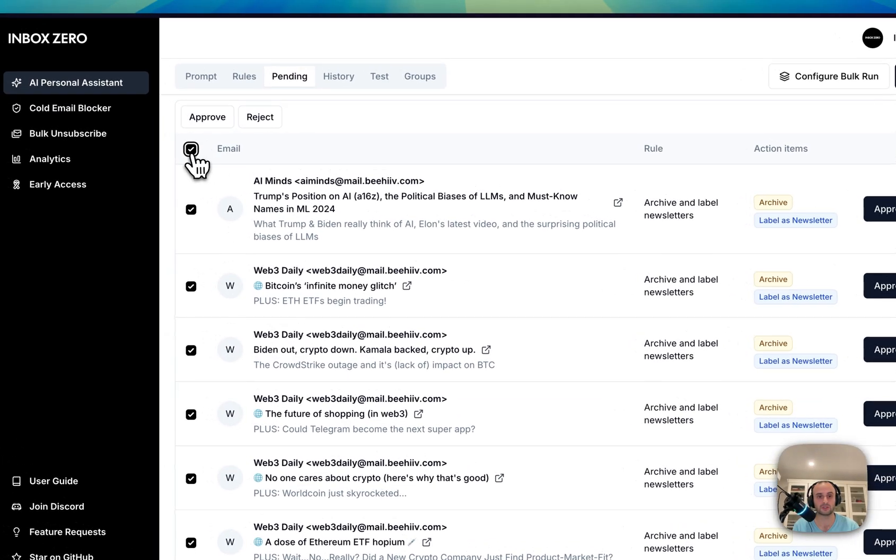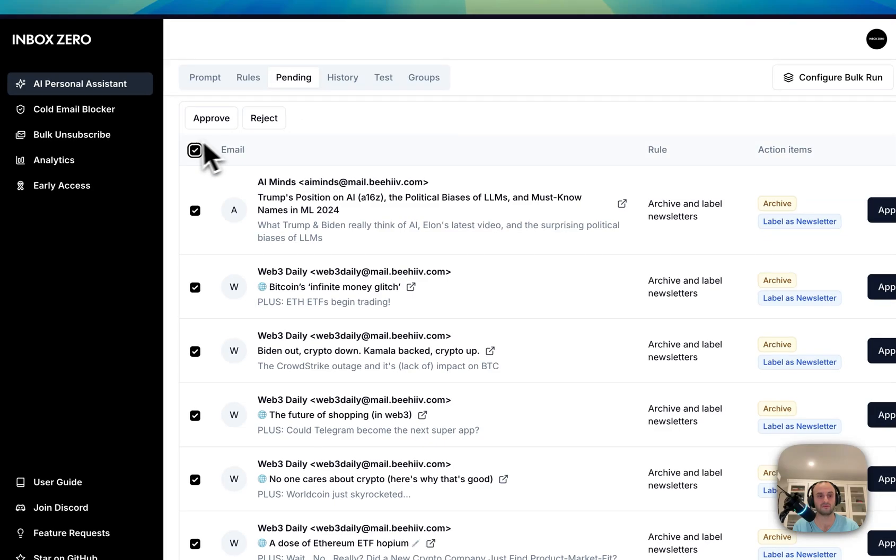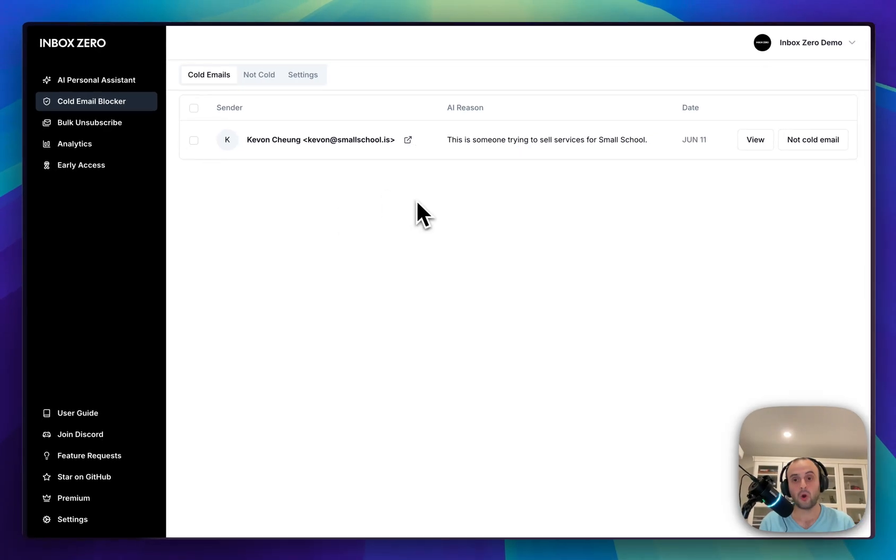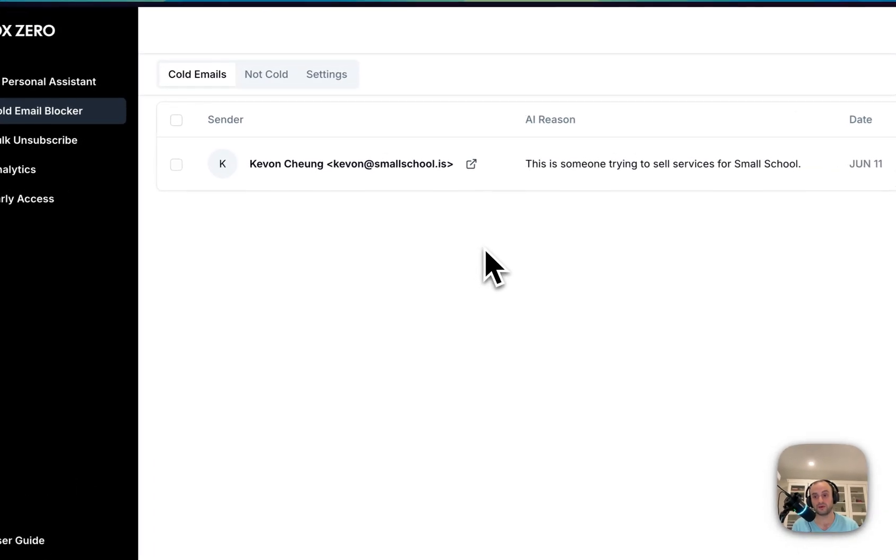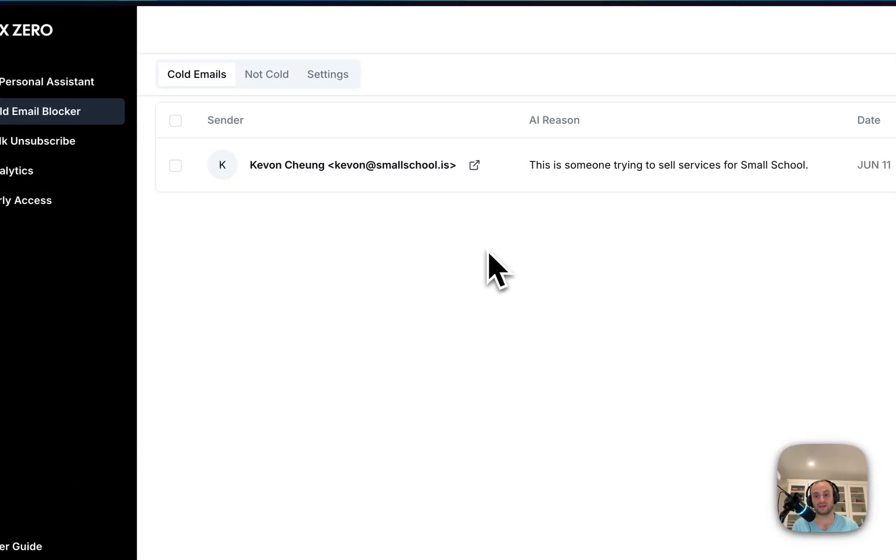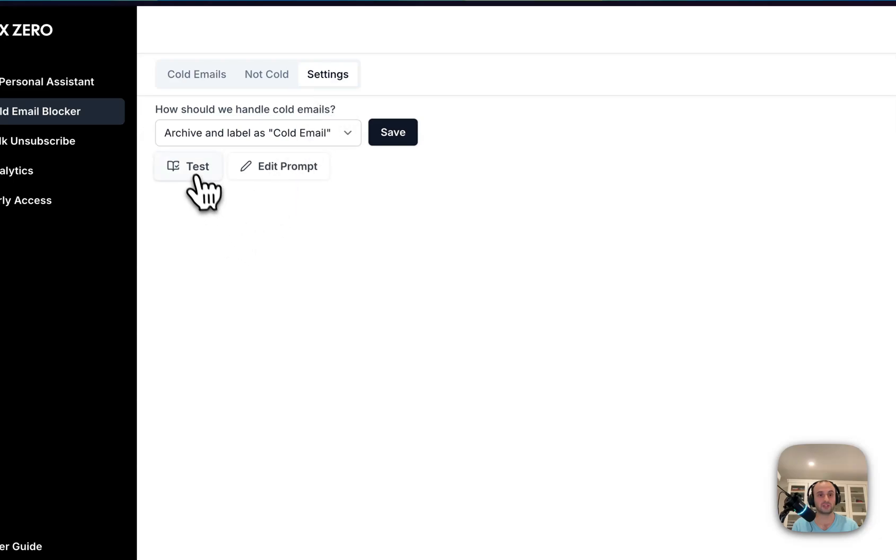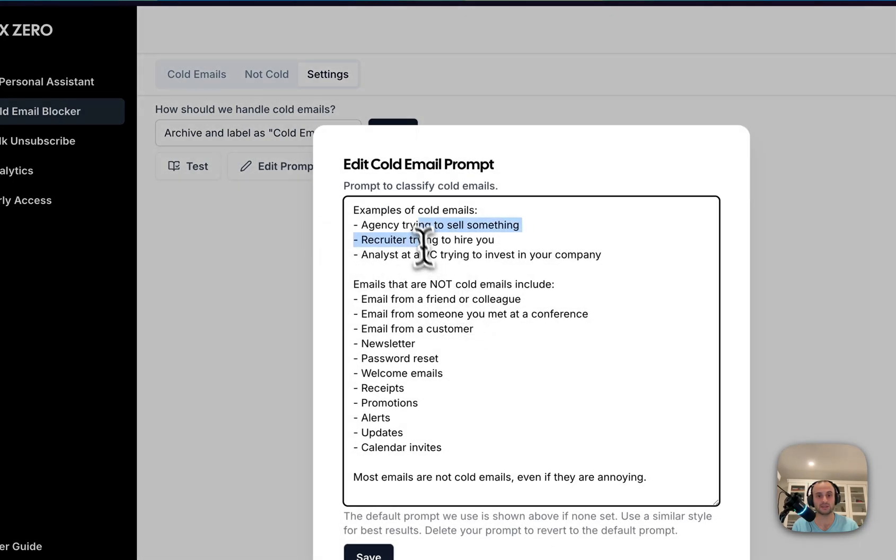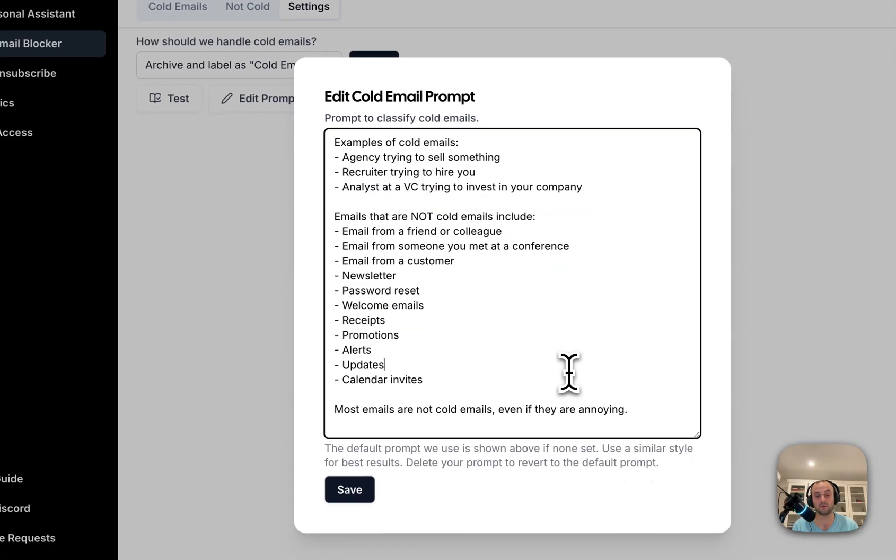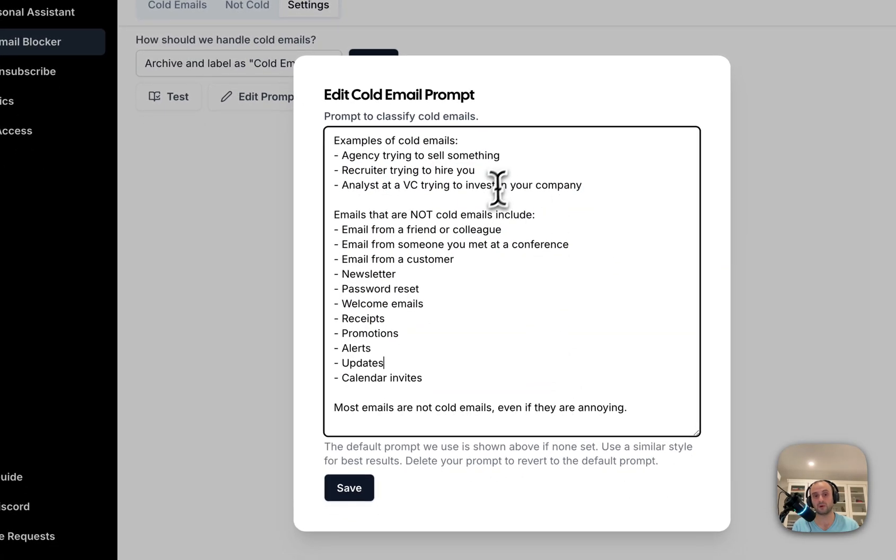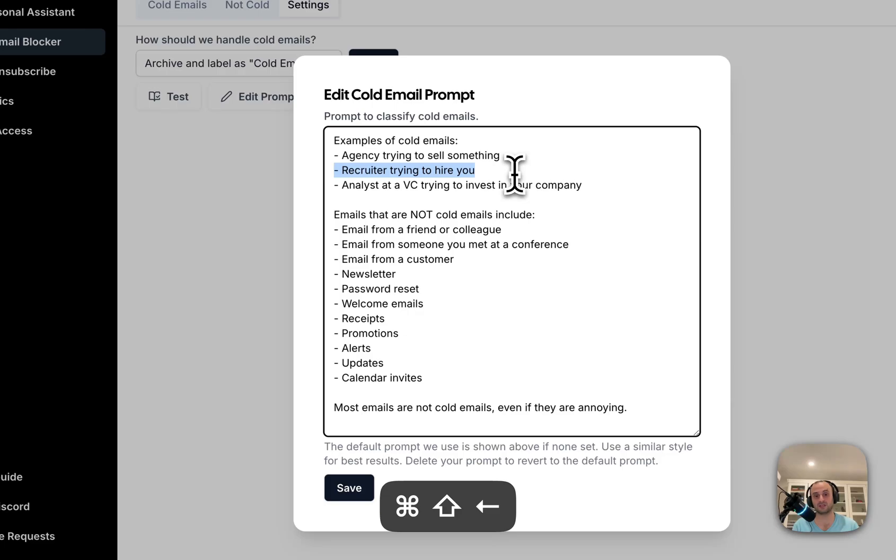We also have a cold email blocker. So if you're sick of getting constant sales emails, this is perfect for you. You can adjust your own prompt and test out how it works. Here's our standard prompt, but for example, if you do want recruiters to get in touch with you, well just delete this line. Now recruiters can access you.